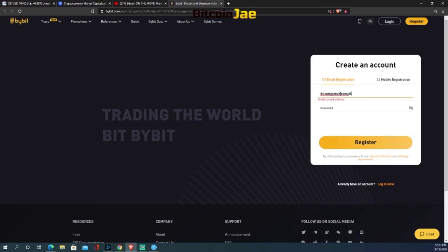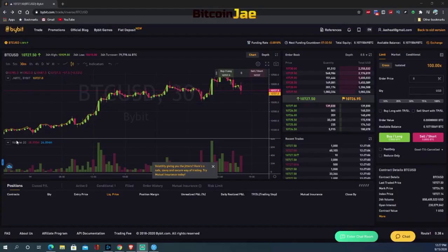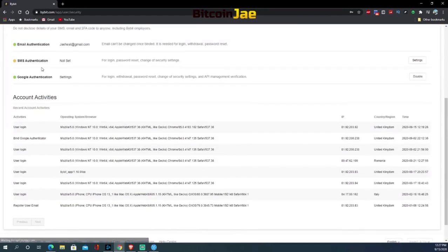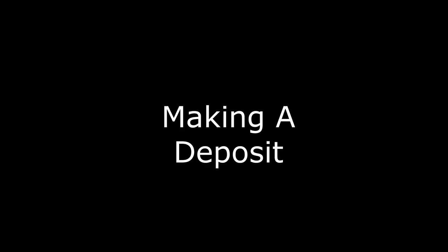That's $10 for registration and $50 for a 0.5 BTC initial deposit. Next we're going to go over two-factor authentication. After registering, I recommend taking the five minutes to set this up. Head over to account and security, then under the two-factor authentication section choose your preferred way of authenticating yourself. I recommend Google Authentication as it's the most popular and easiest way.